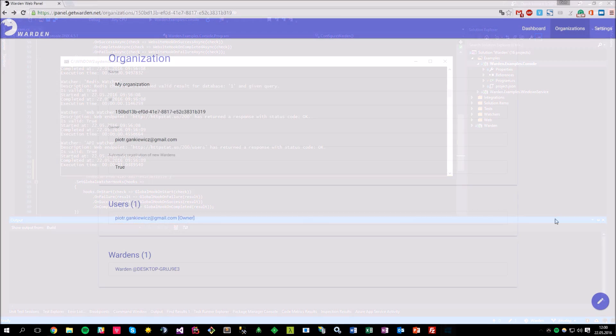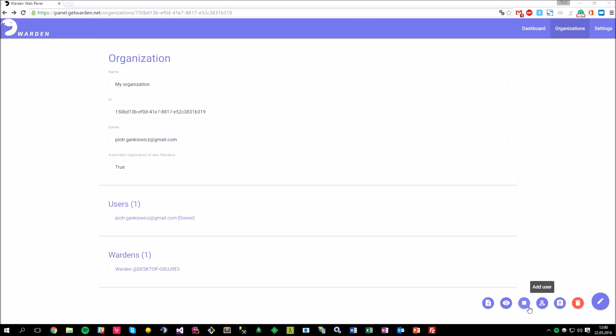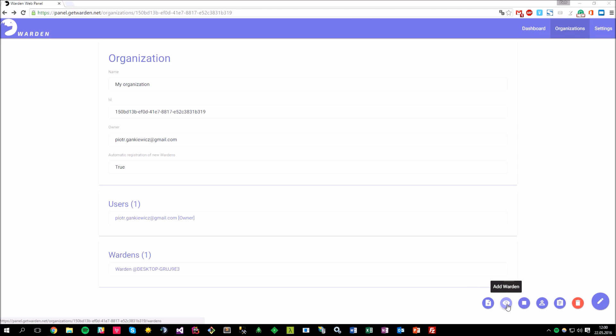If you refresh the organization view, you should be able to see a new warden added automatically from the console application. Of course, it's also possible to disable this warden autoregistration option by clicking here, but in that case, you would have to manually add the warden first by clicking here and then match its name with the same usage in the console application.